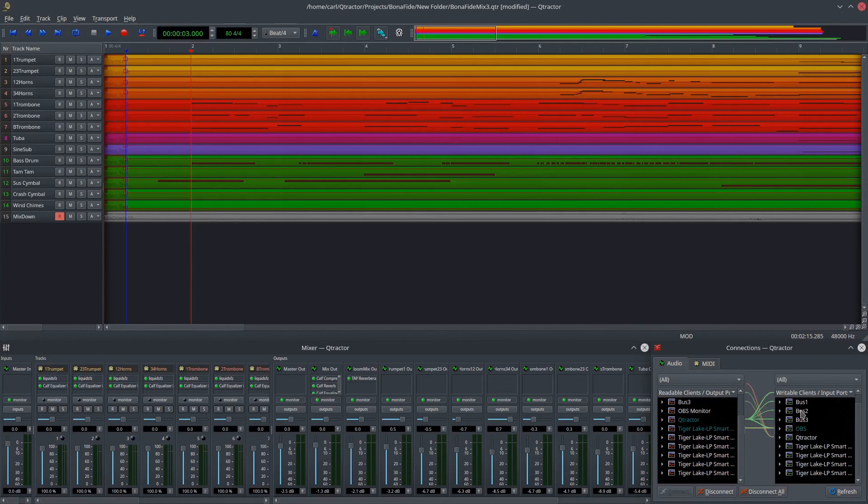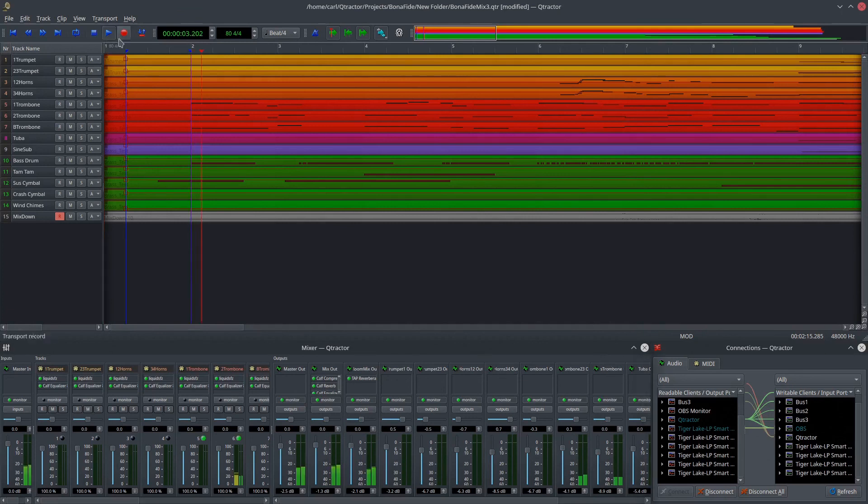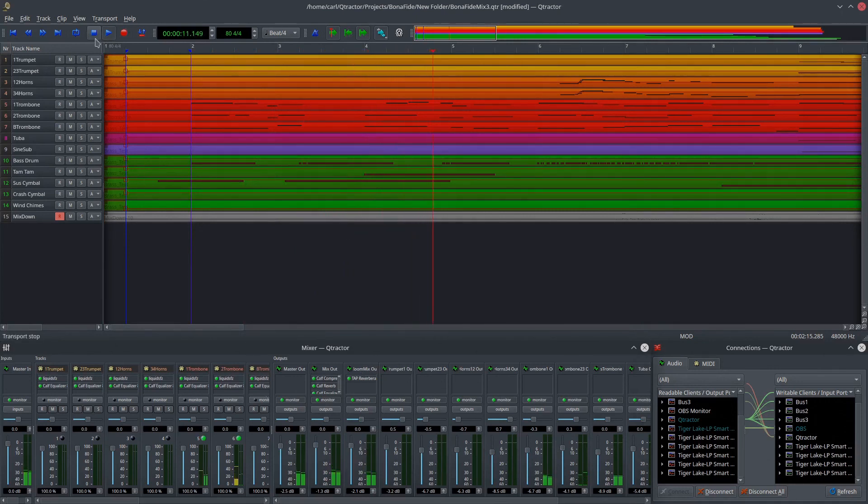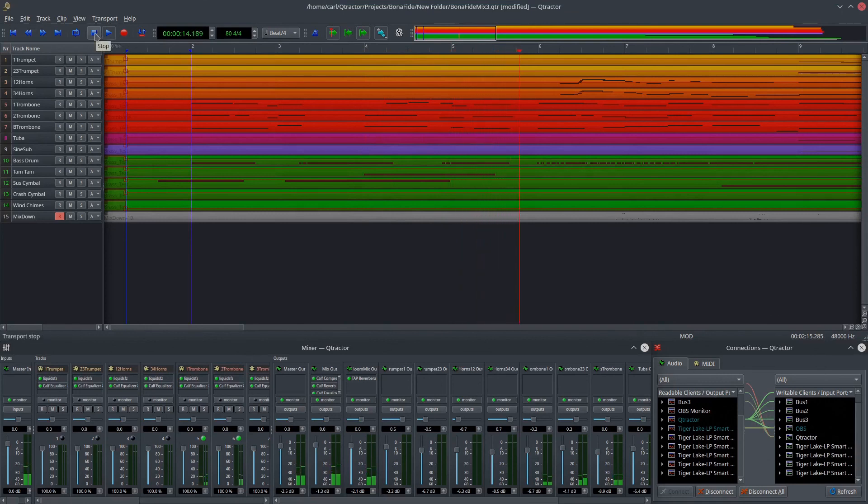Once that's done, you're ready to use the project. So you can see here if we play back, we're getting signal coming through all of our instruments down to the next bus, to the next bus, to the next bus. So it's a simple matter of saving both of these projects and opening them in the right sequence.